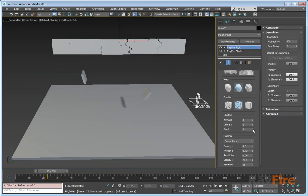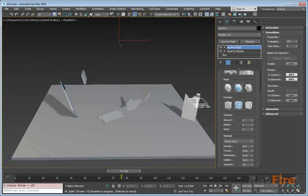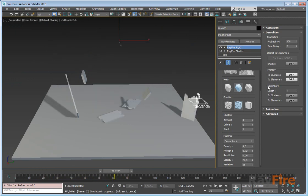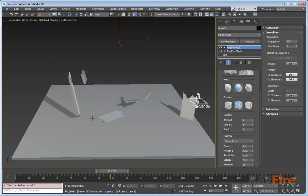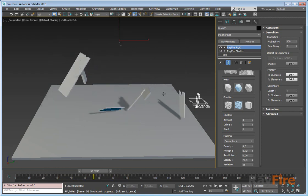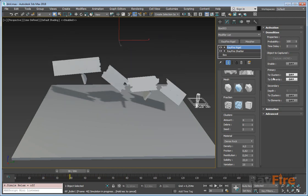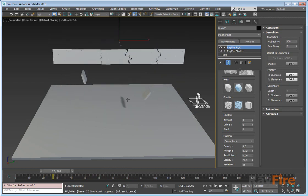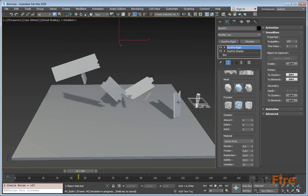Let's change the seed to make them look more random. So here are our four clusters. Now we can start demolishing them. There is a primary demolition and secondary demolition. Primary is the first demolition which happens. In most cases, you need only one demolition. Here you can define this first demolition.